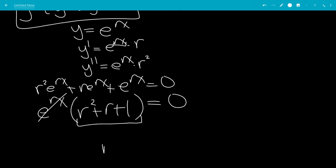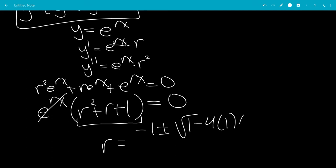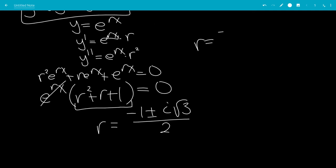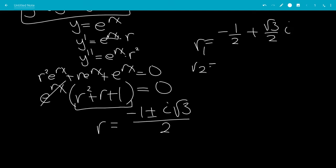This is the quadratic formula, so r equals negative b, which is negative 1, plus or minus the square root of 1 minus 4 times a times c. So that would be the square root of 3 times the square root of negative 1, which is i, over 2. So r1 is negative 1/2 plus square root of 3 over 2 times i, and r2 is negative 1/2 minus square root of 3 over 2 times i.